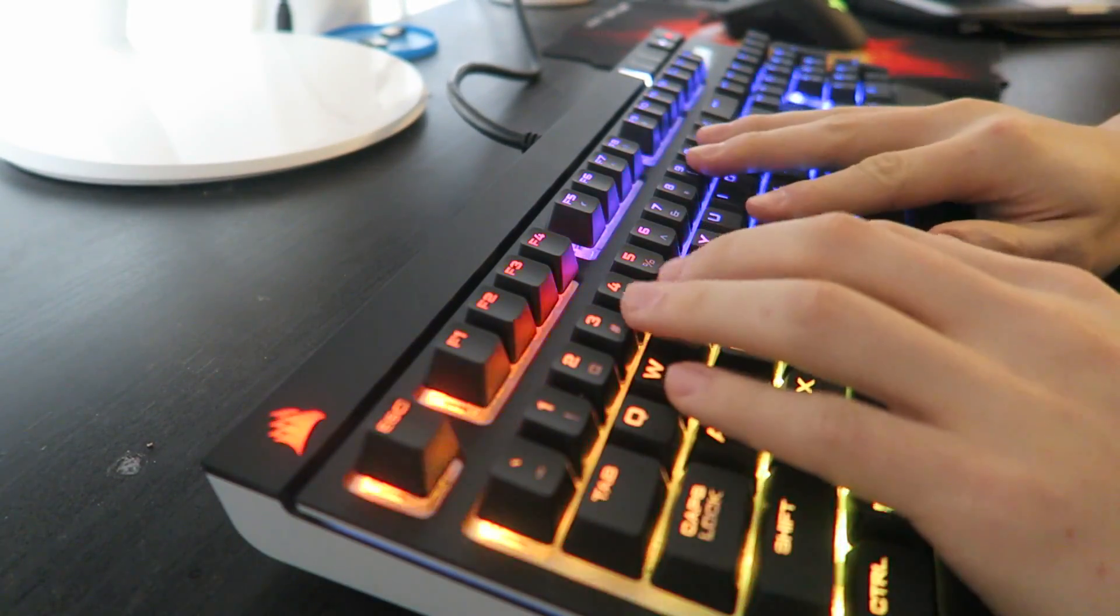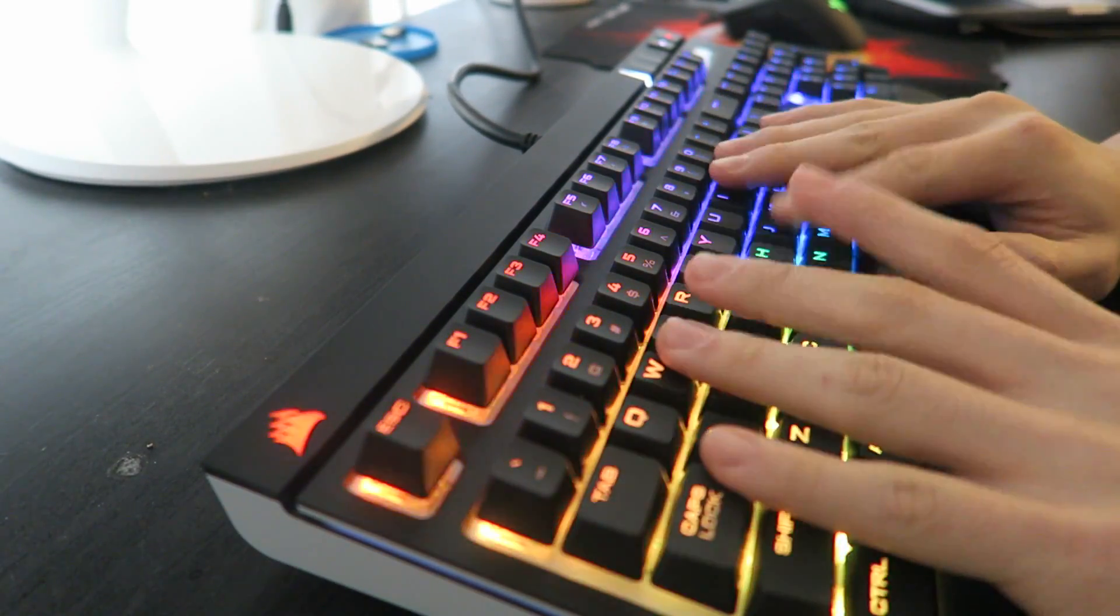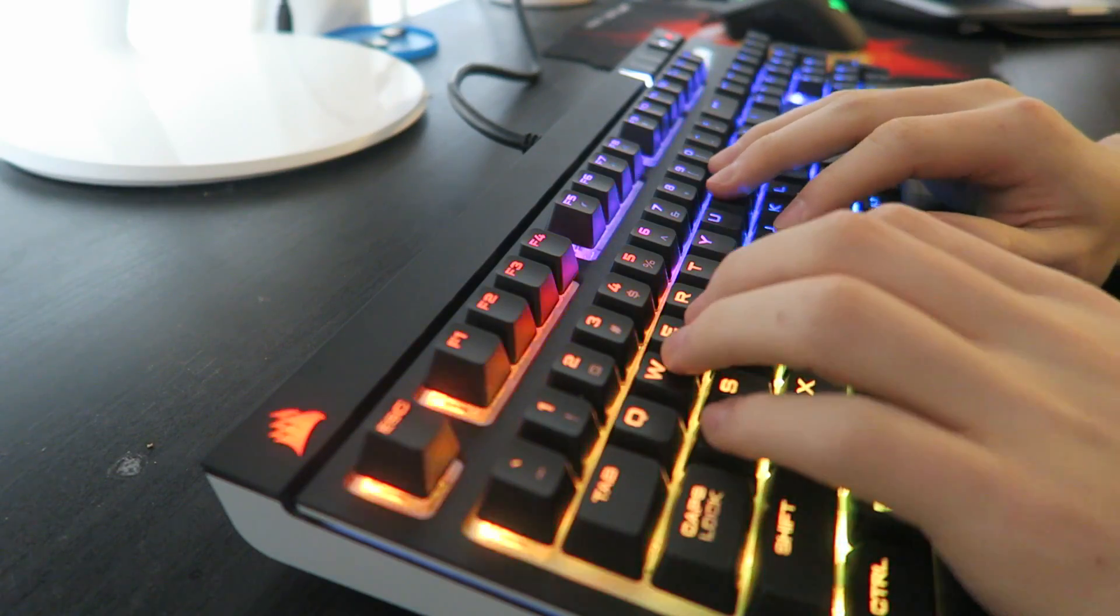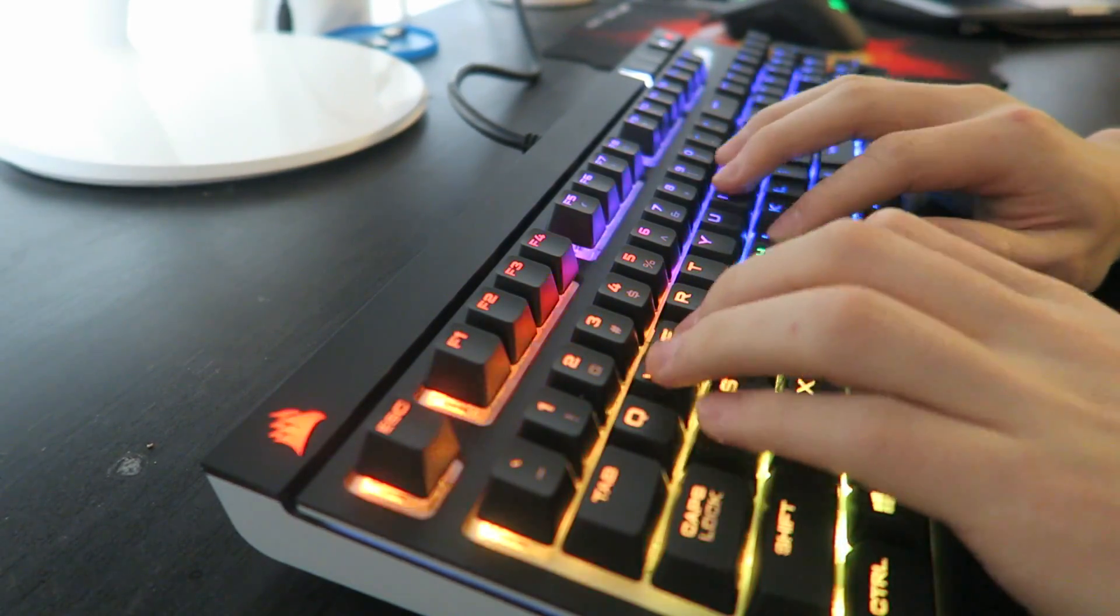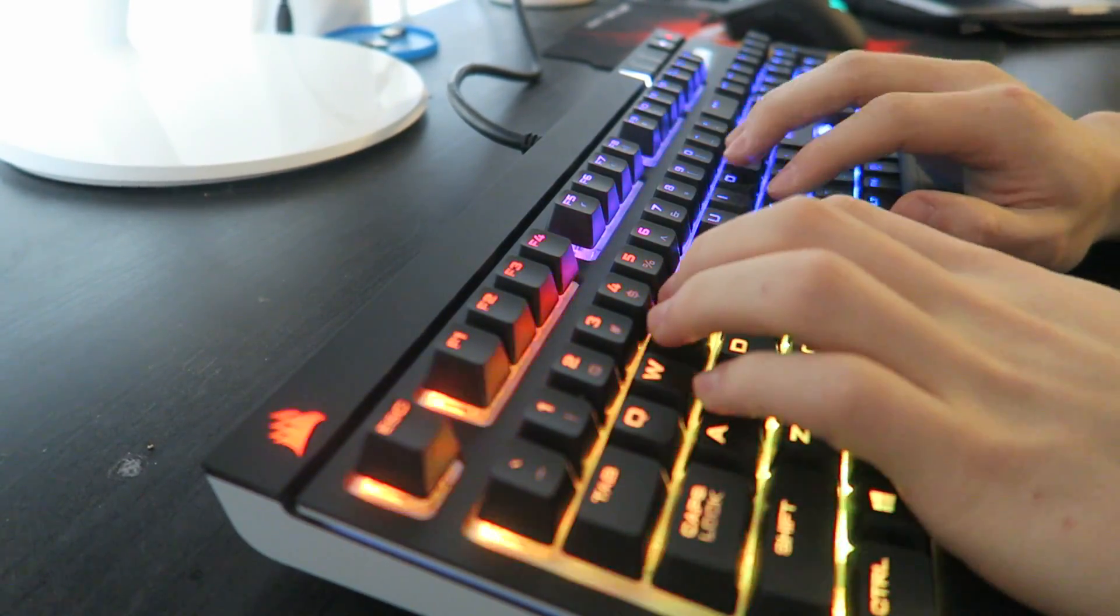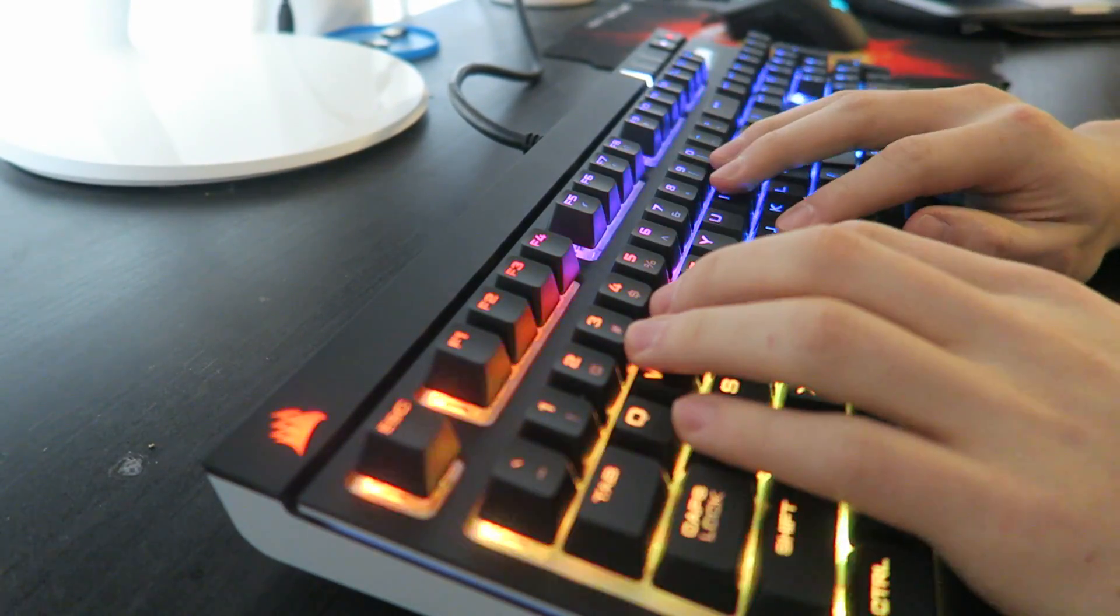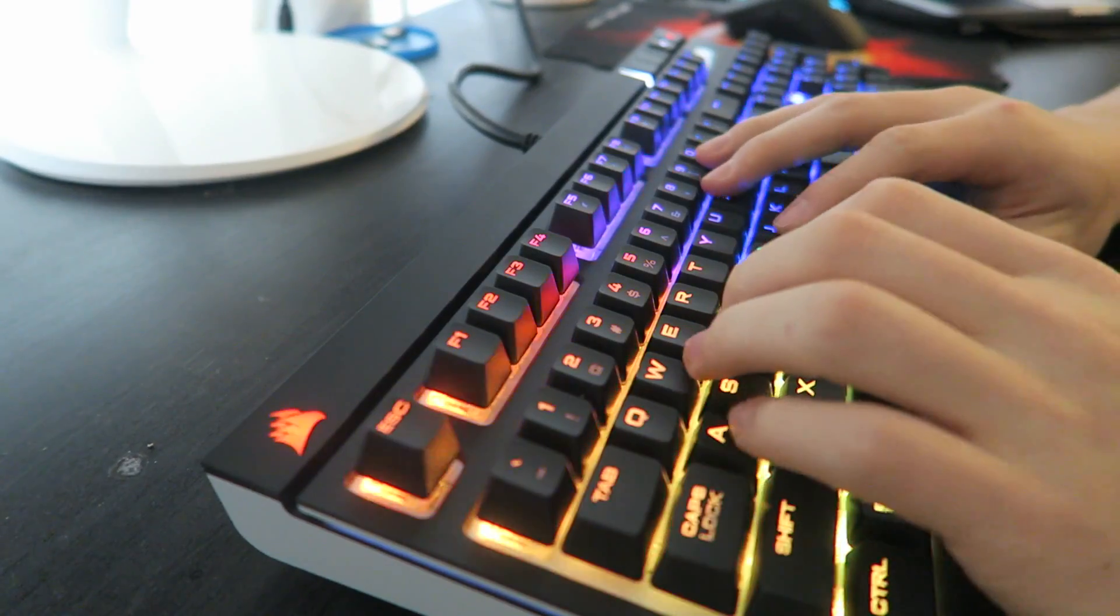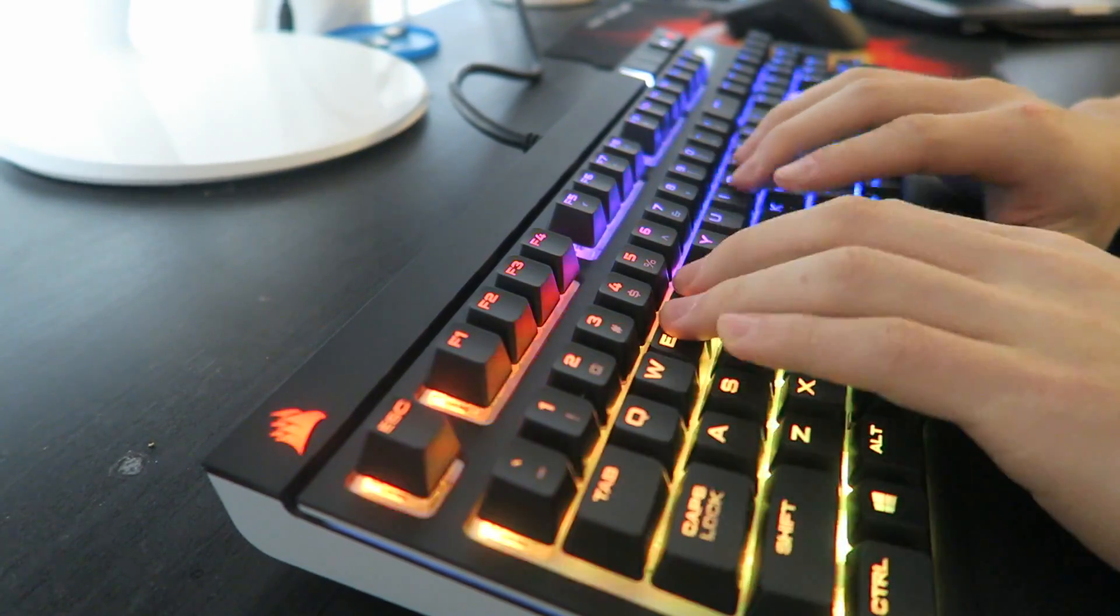Alright, as you can see guys, the lighting is very cool. Typing wise, very smooth. So once again, these are the MX Cherry Browns.